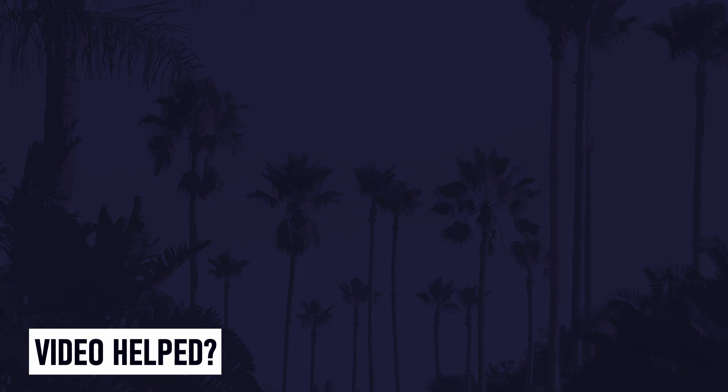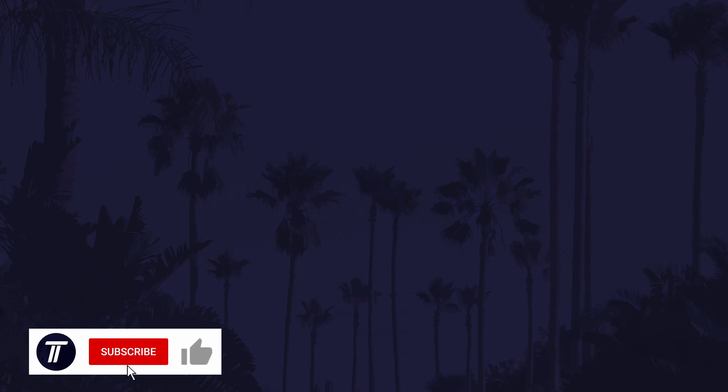Those are my 10 easy methods to save battery life on your iPhone or iPad. Thanks so much for watching. If you found the video helpful, remember to leave a like and feel free to subscribe for more tips in the future. If you haven't watched it already, check out the video on the end screen showing you 10 easy ways to free up space on your iPhone or iPad. Thanks again for watching and I will see you in another video.